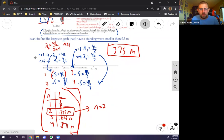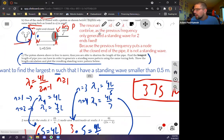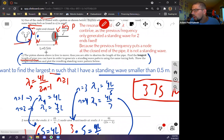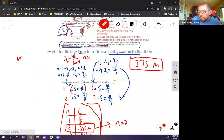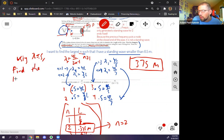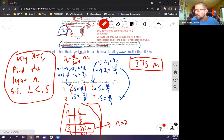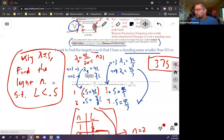To summarize the approach: I framed the problem in terms of n and possible pipe lengths, found the largest L less than 0.5 meters using the one-end-open equation, and concluded n=2 gives L = 0.375 m. The n from one geometry (both ends open) doesn't directly correspond to the same n in another geometry (one end closed) — it's a coincidence here that n=2 appears in both cases.